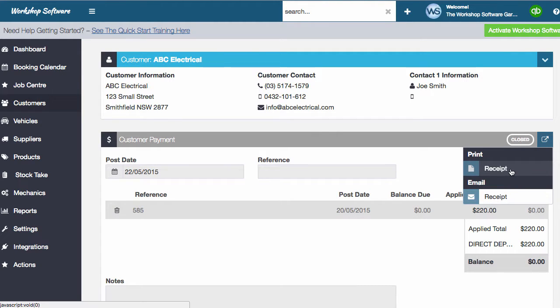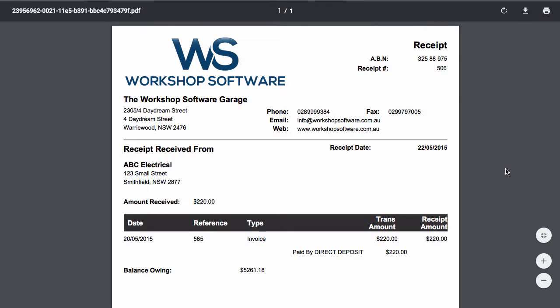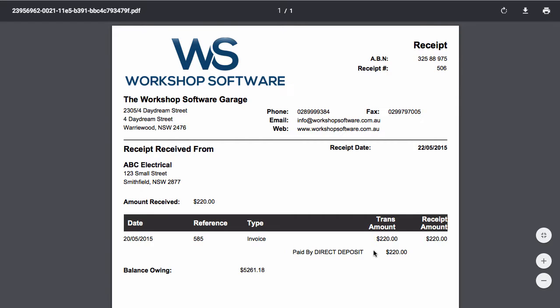So I'm going to show you the printout of it. And of course, the printout looks exactly the same when you email it to a customer. But this is what it looks like. So it's got your details at the top. It's got the receipt received from and the customer details, and then it's got all of the transactions that the customer has paid off and also any payment, like what the payment method was that the customer used.